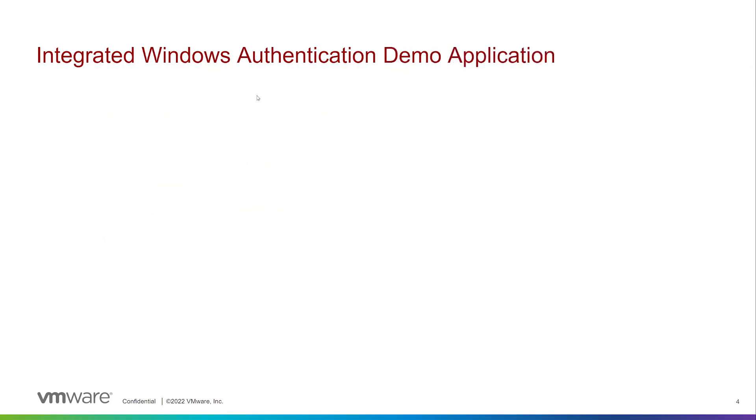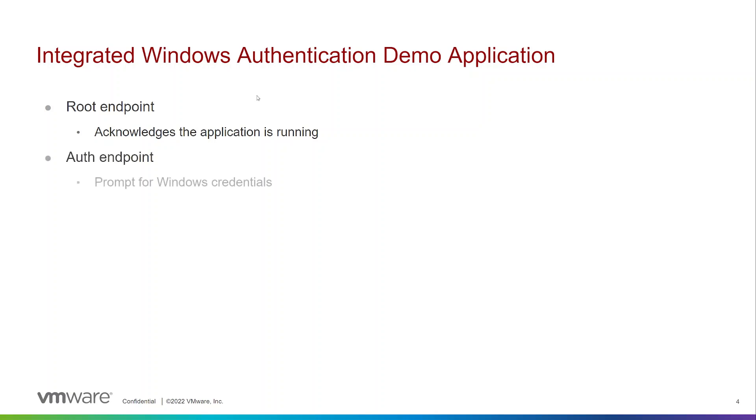For this demo we have a very simple .NET application with two endpoints. The root endpoint simply acknowledges that the application is running. And then an auth endpoint that brings up a prompt for Windows credentials, validates them against Active Directory, and then reports back success or failure.